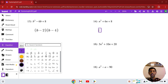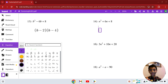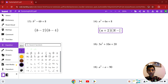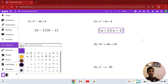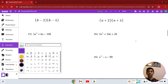Number 14: n squared plus 6n plus 8. Two numbers that multiply to give you 8 but add to give you 6 are 4 and 2 again. Except here, both are positive. So the answer is (n + 2)(n + 4). That is our solution in number 14.